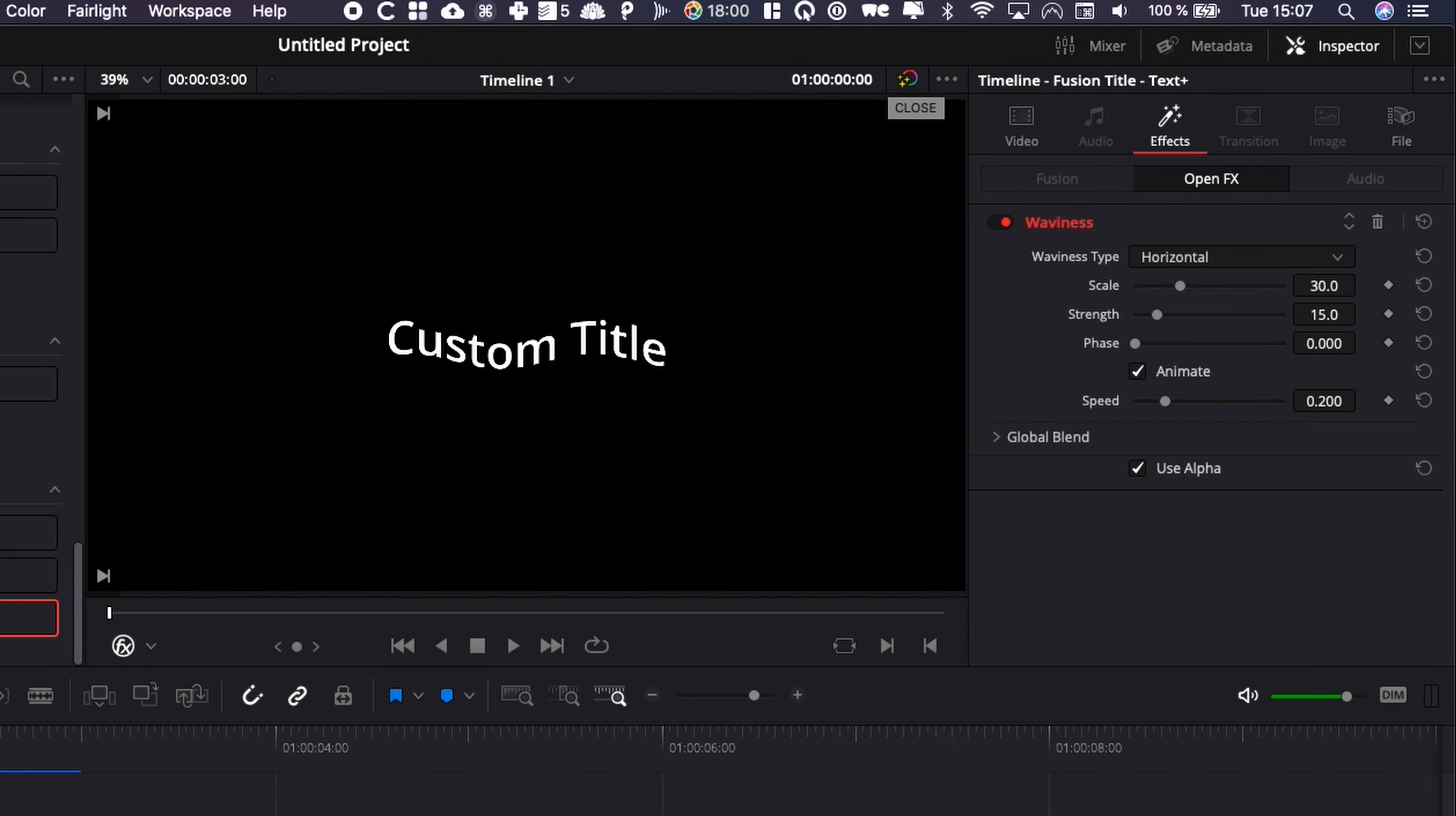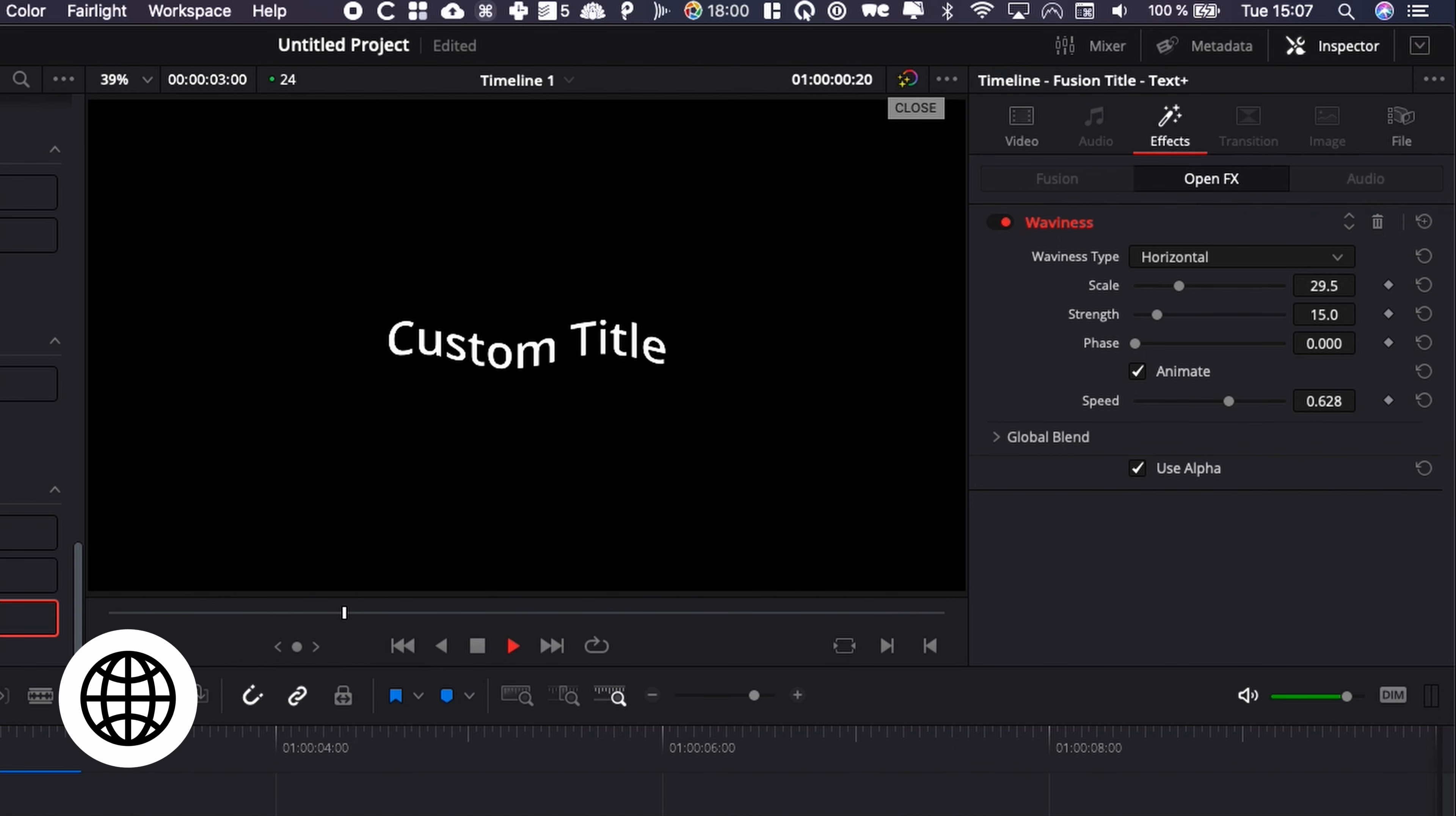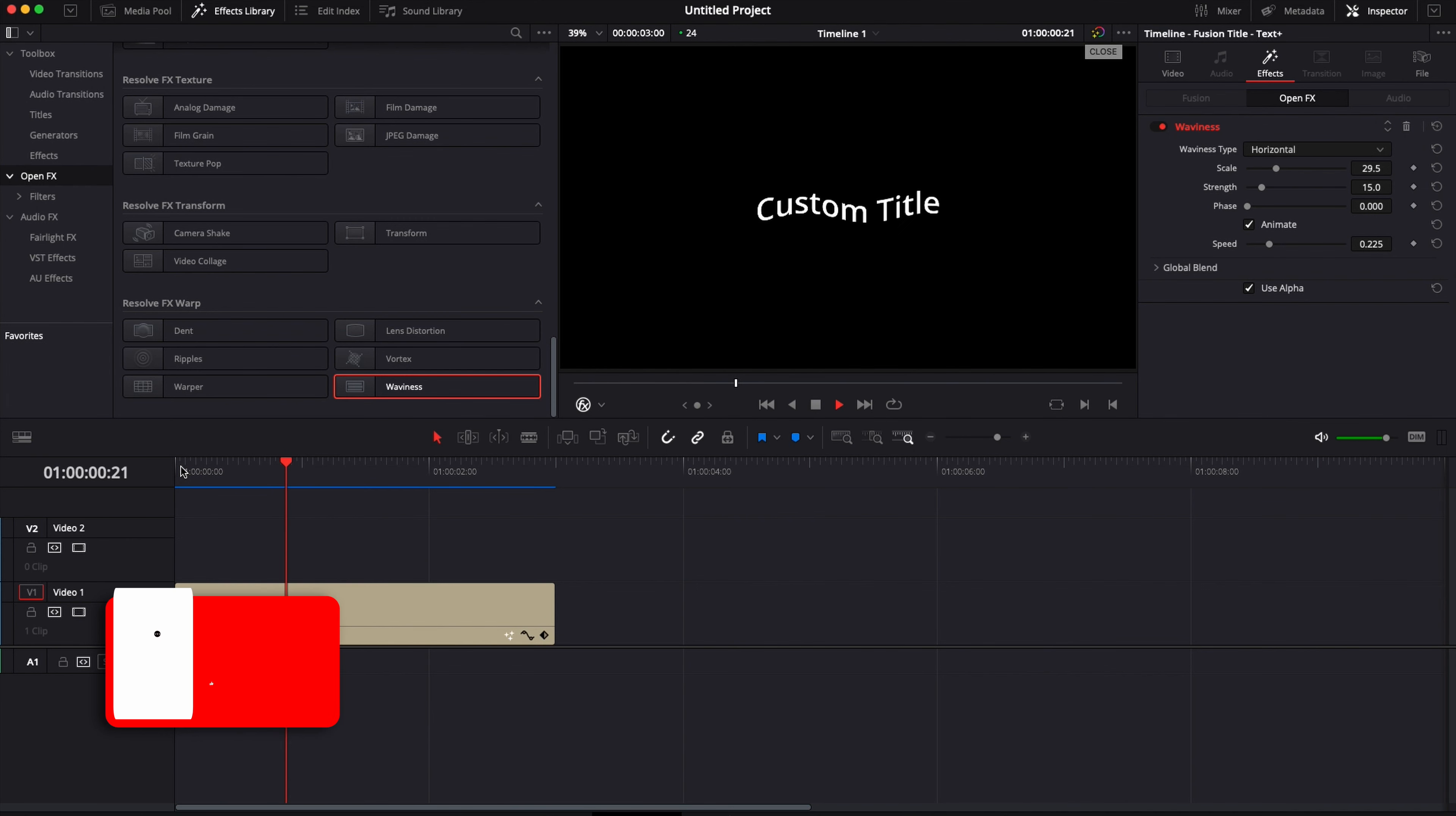If we play it again right now we have the wavy text. Then you can play with the scale, the strength, the phase, and the speed of the wave. If you want to have a wave that is quicker or slower, you can adjust that with the speed right here. That's pretty much it.